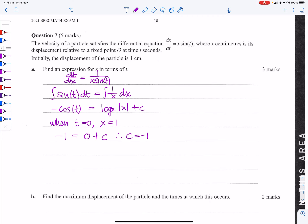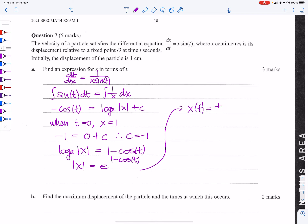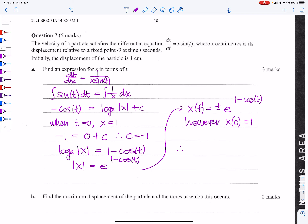Therefore log_e|x| = 1 − cos t, so |x| = e^(1−cos t), giving x = ±e^(1−cos t). Since x(0) = 1 > 0, we take the positive solution: x(t) = e^(1−cos t).